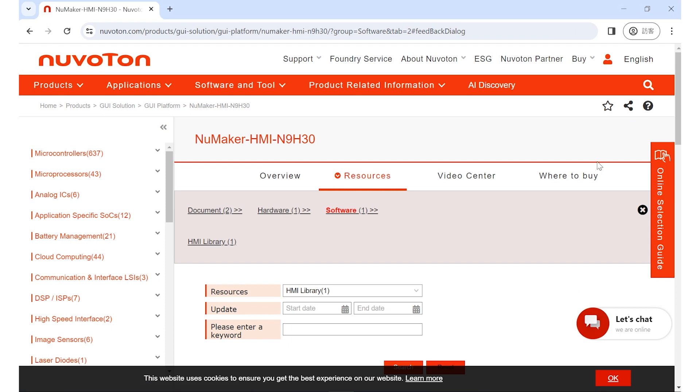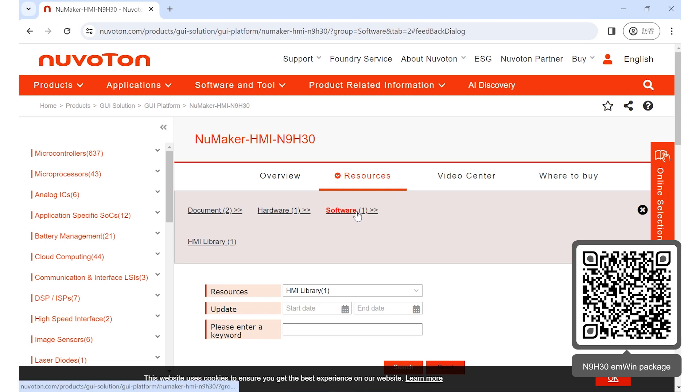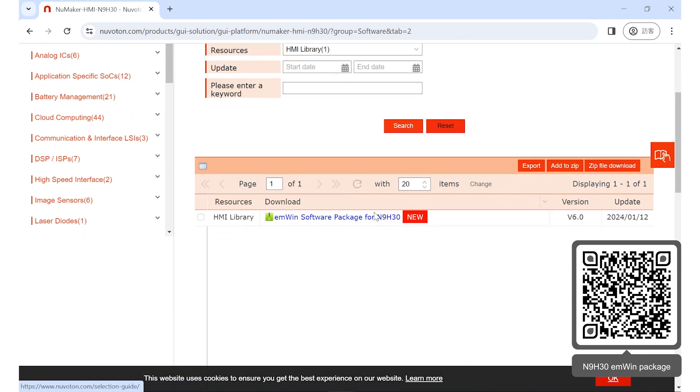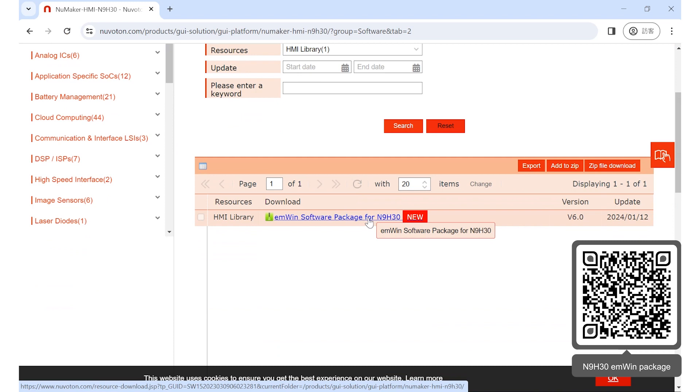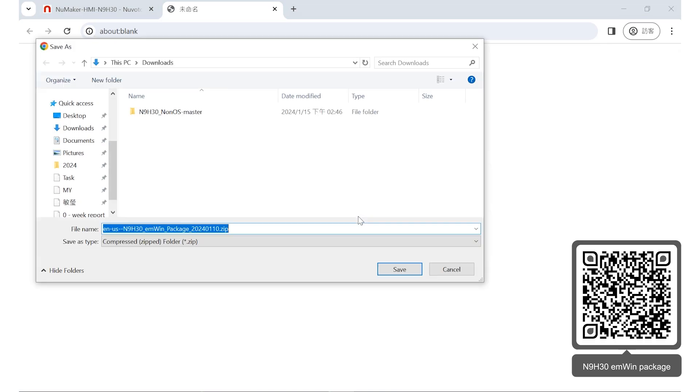EMWIN package contains the driver, library, and the installation files required for API wizard. The download location of the package is on the Nuvoton HMI-9830 page of Nuvoton website. After logging into your account, check on the software category and click the file EMWIN software package for N9830 to download.